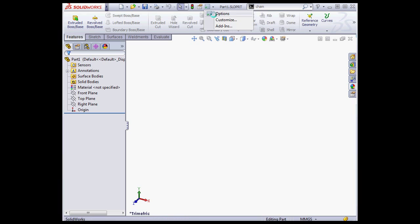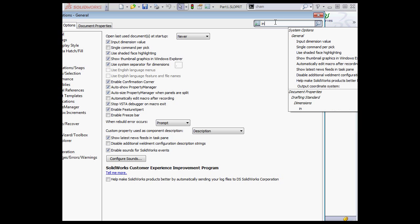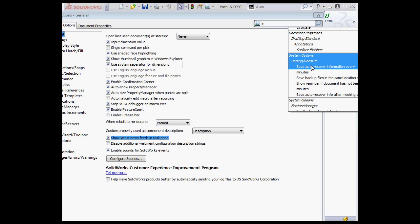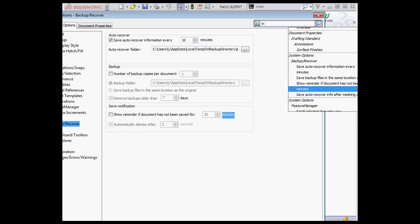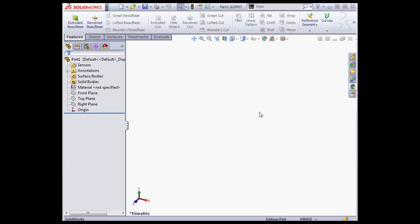We can search the options dialog window — system options and document properties. For example, I can type in a few characters of what I'm looking for. Let's type the first couple characters of input: IN. Now a number of options appear below. When I select an option, I'm taken to where those options are located in this dialog window. This is obviously a very convenient way to locate any properties you're trying to adjust. Keep in mind that some options may not be available depending upon which type of document you've currently got open. Let's cancel out of that window.